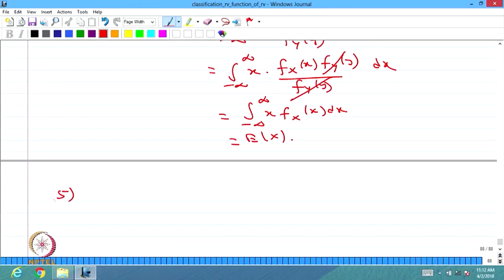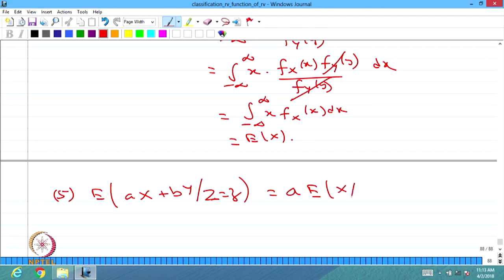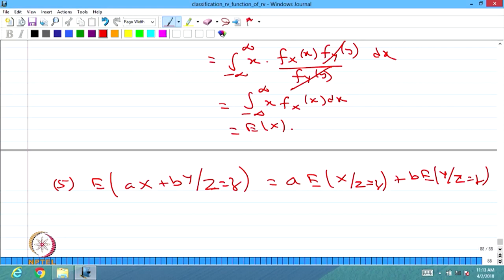The fifth result: for three random variables X, Y, Z, the conditional expectation E[aX + bY | Z=z] equals a·E[X | Z=z] + b·E[Y | Z=z], where constants a and b come out. This holds for all real a and b and can be proved similarly.